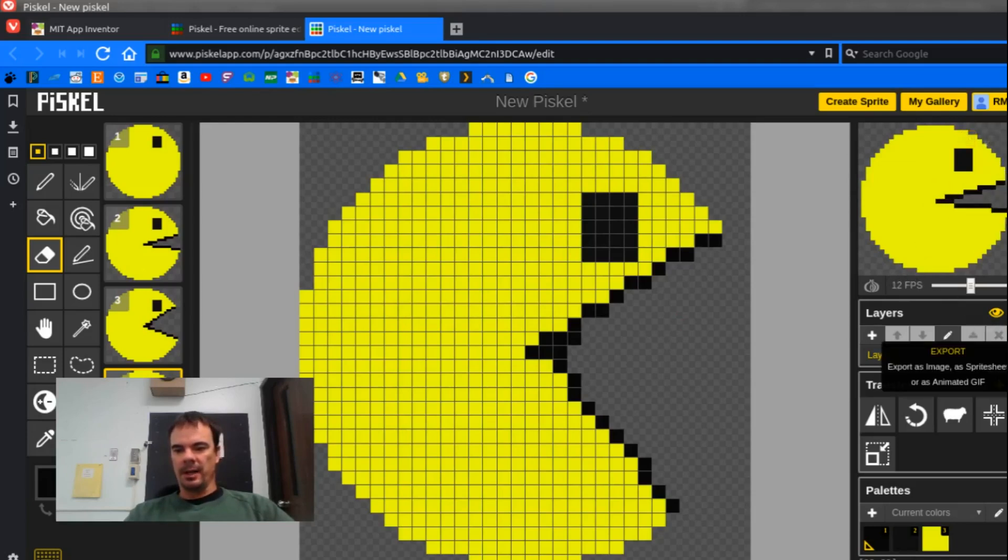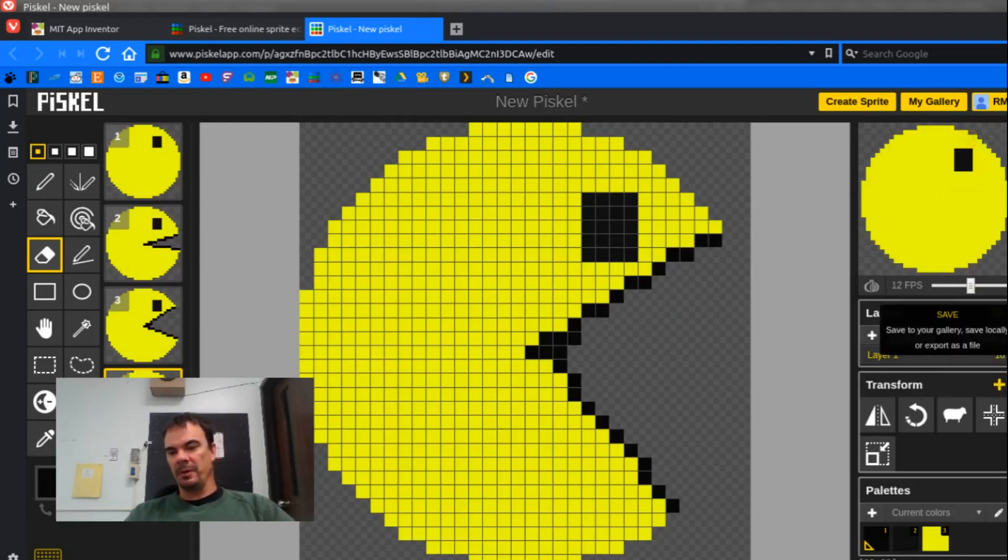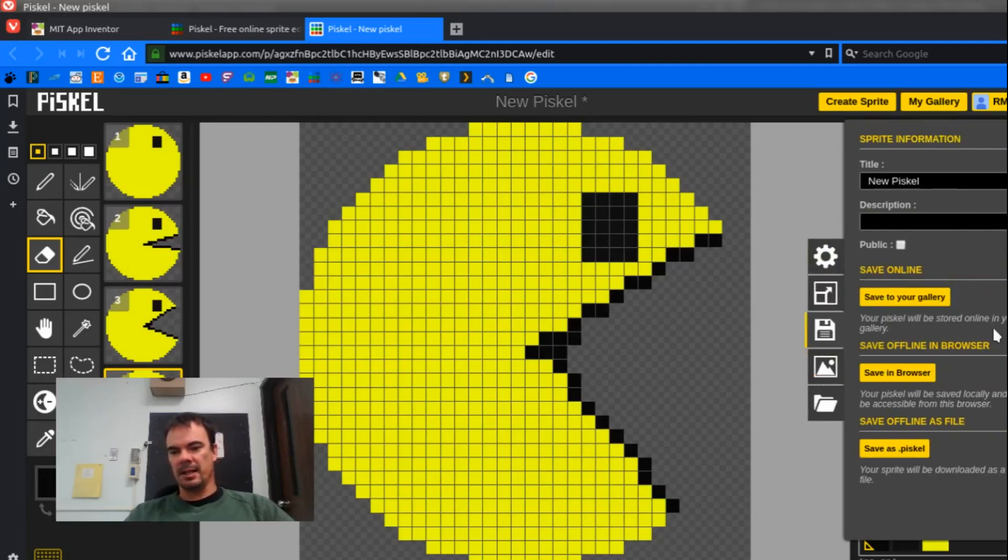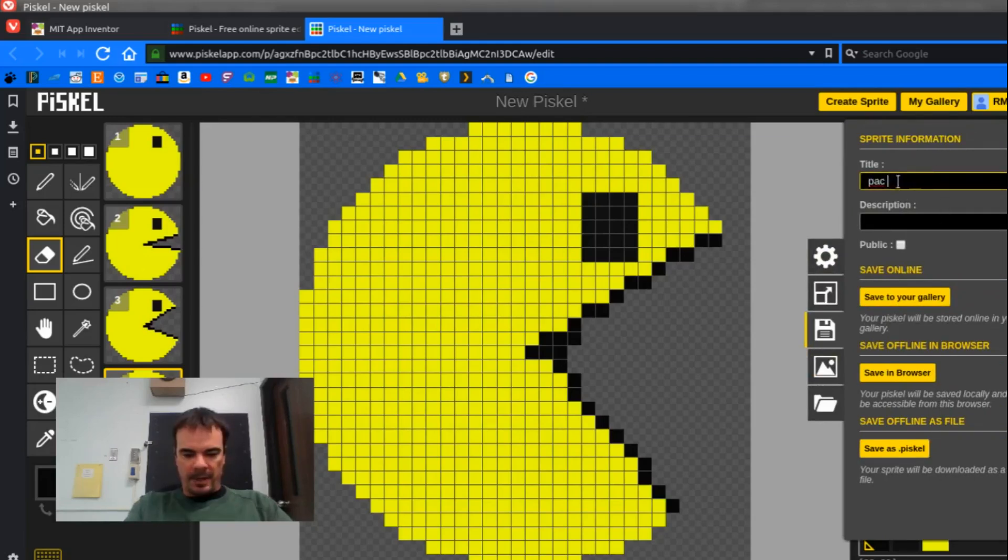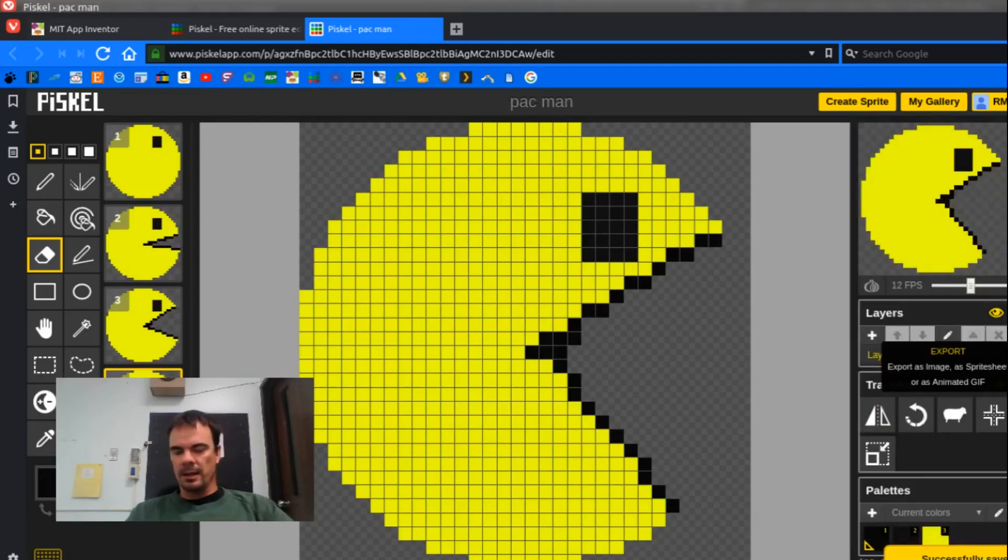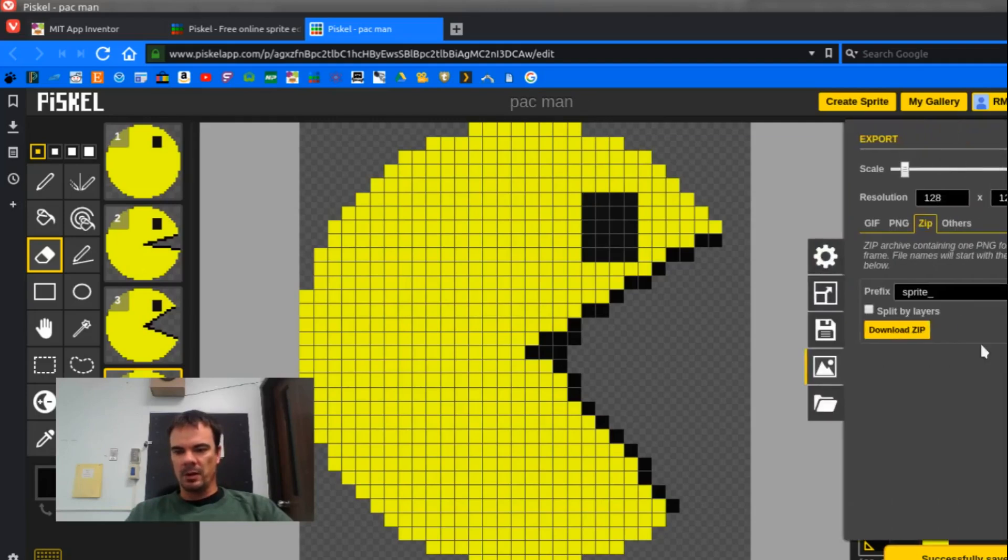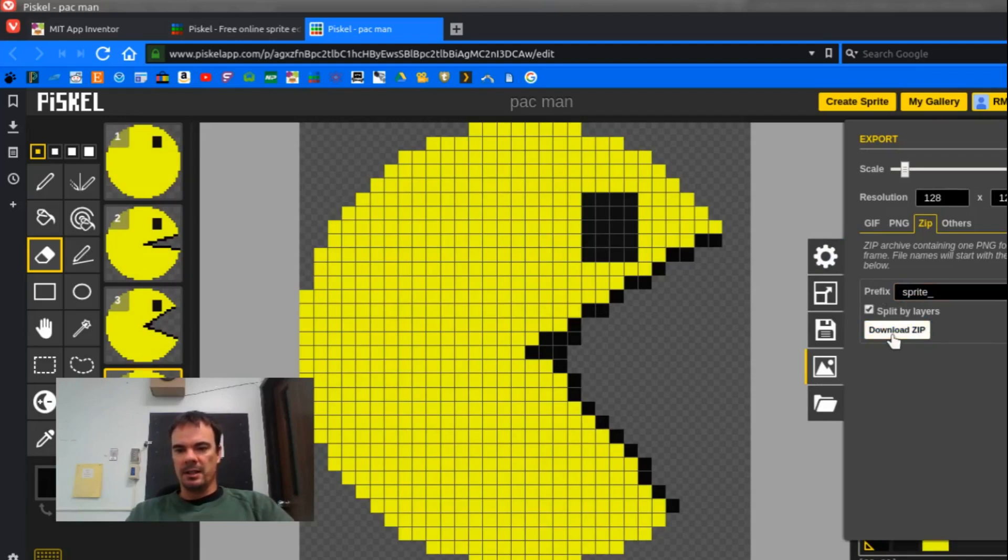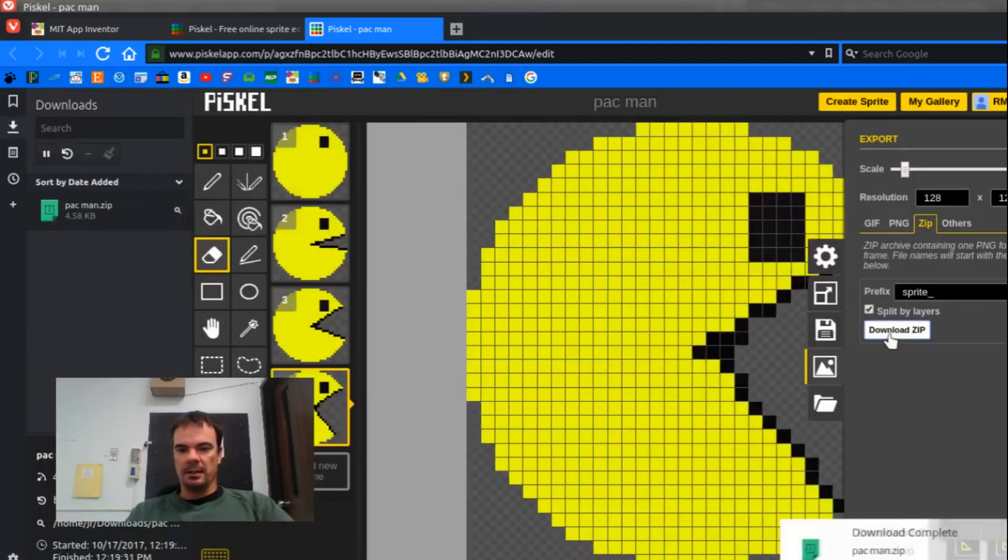I'm going to go to Export. I could also, it would be really wise to go to Save and save it to my gallery. Maybe I'll give it a name like Pac-Man. And now I'm going to go to Export, and I'm going to choose a zip, and I'm going to choose Split By Layers, and then Download.